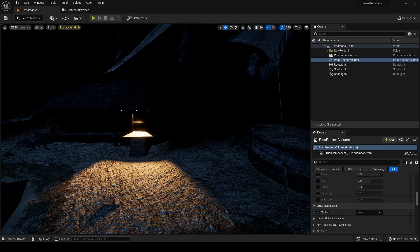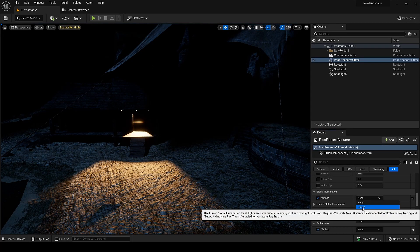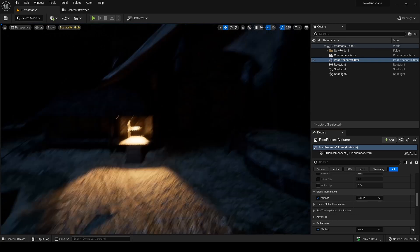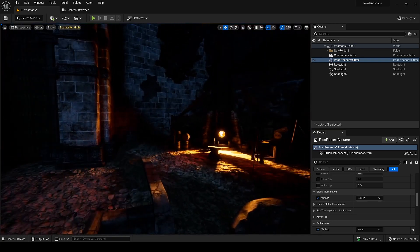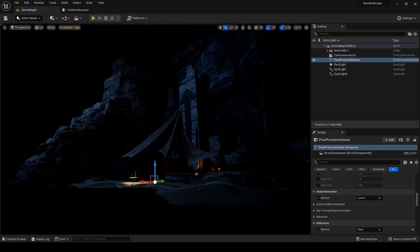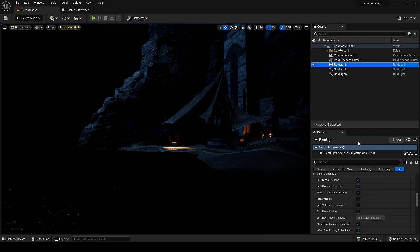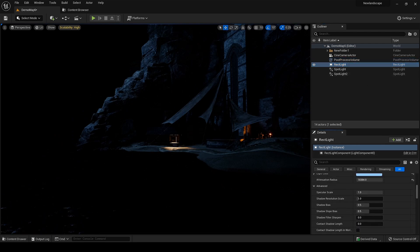So I have placed the lights where it makes sense. Now it's time to turn on Lumen and see how it will affect the scene. Results are pretty good. Let's look around and see what else we can change in terms of lighting.